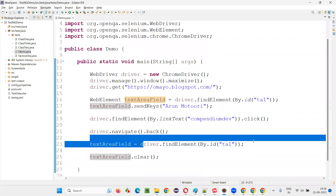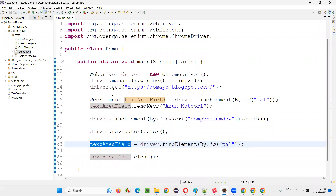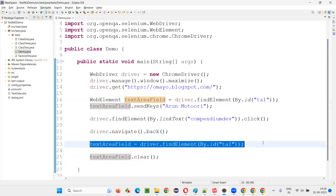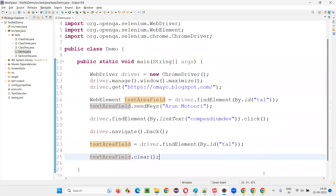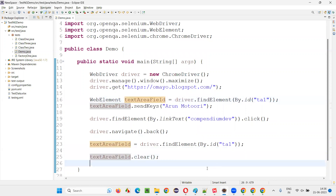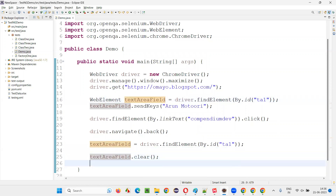Once you navigate away from the page and come back, you have to reassign — re-initialize the object to the same driver.findElement call. Then it is going to work. Otherwise, you will get a stale element reference exception.